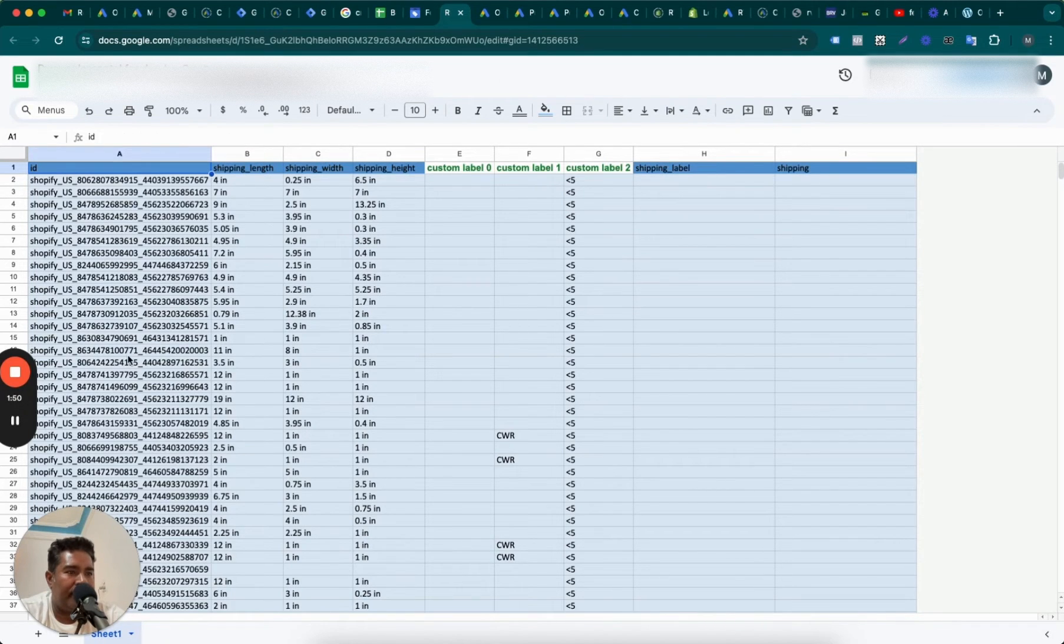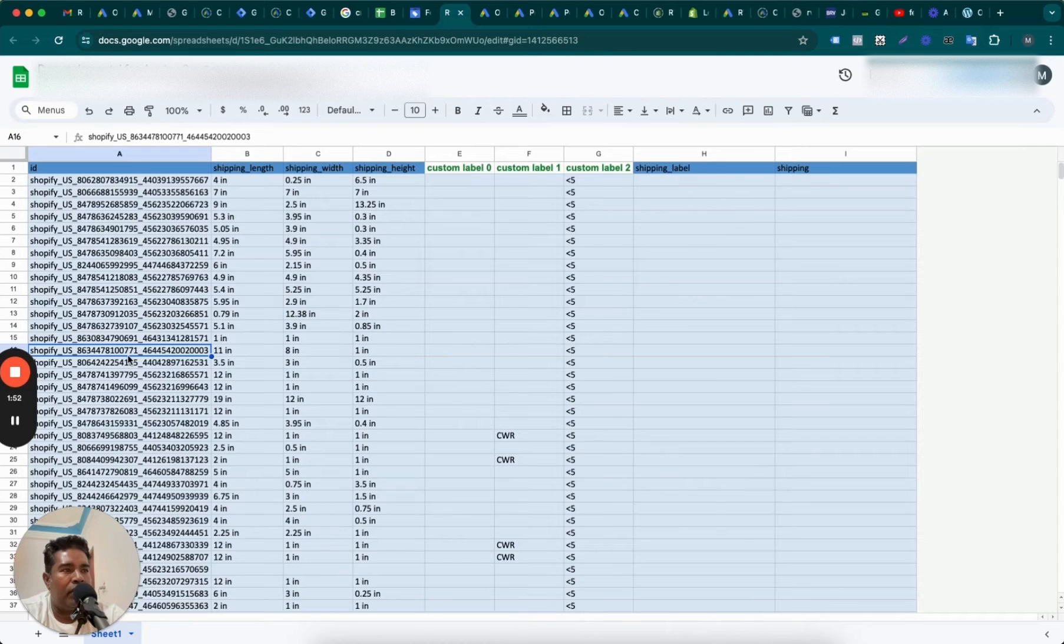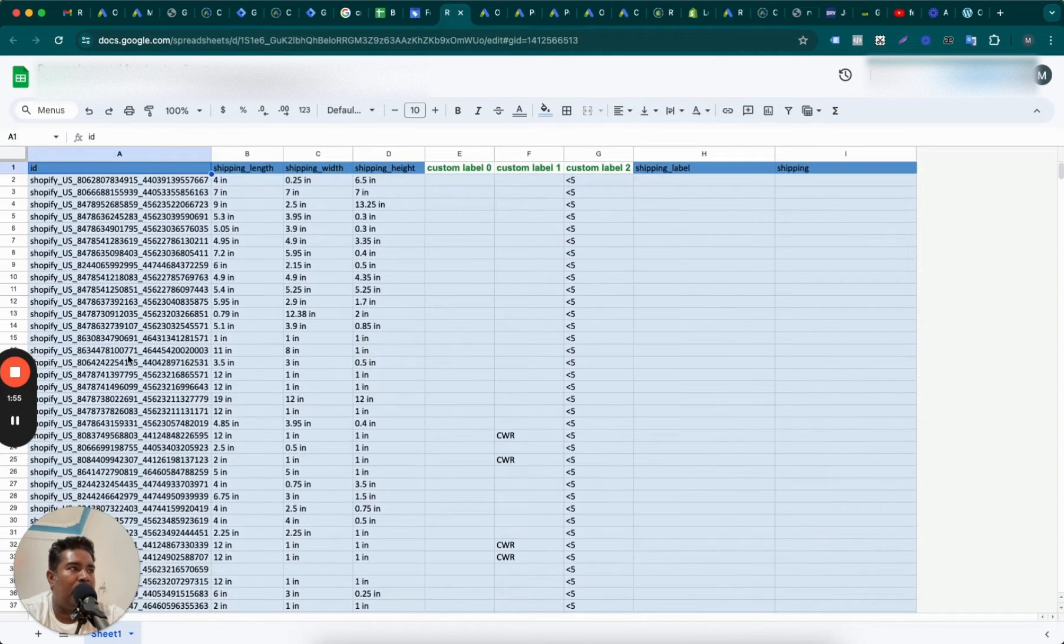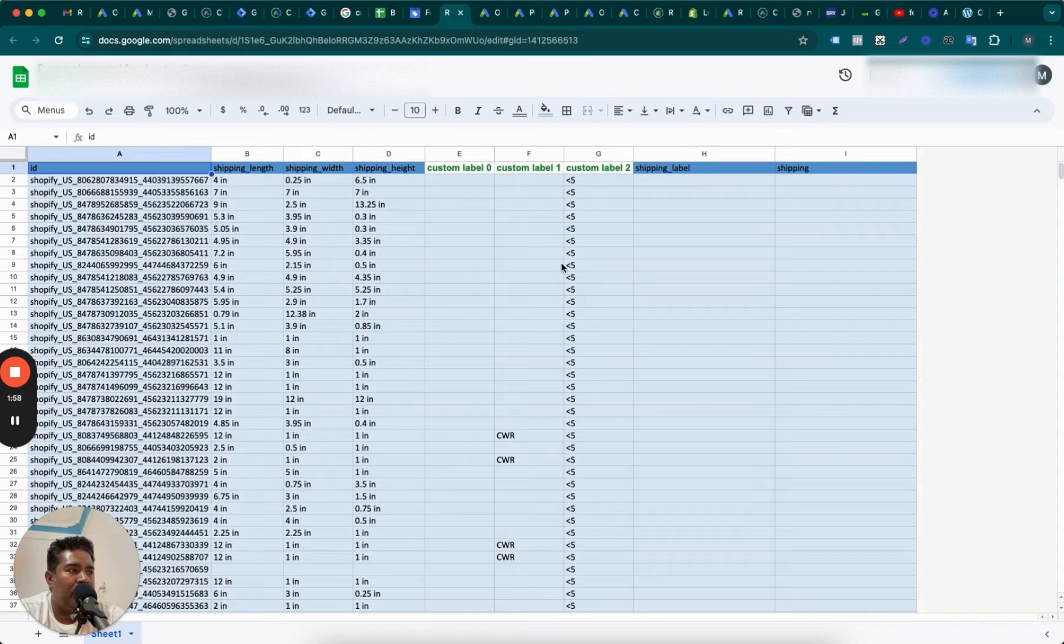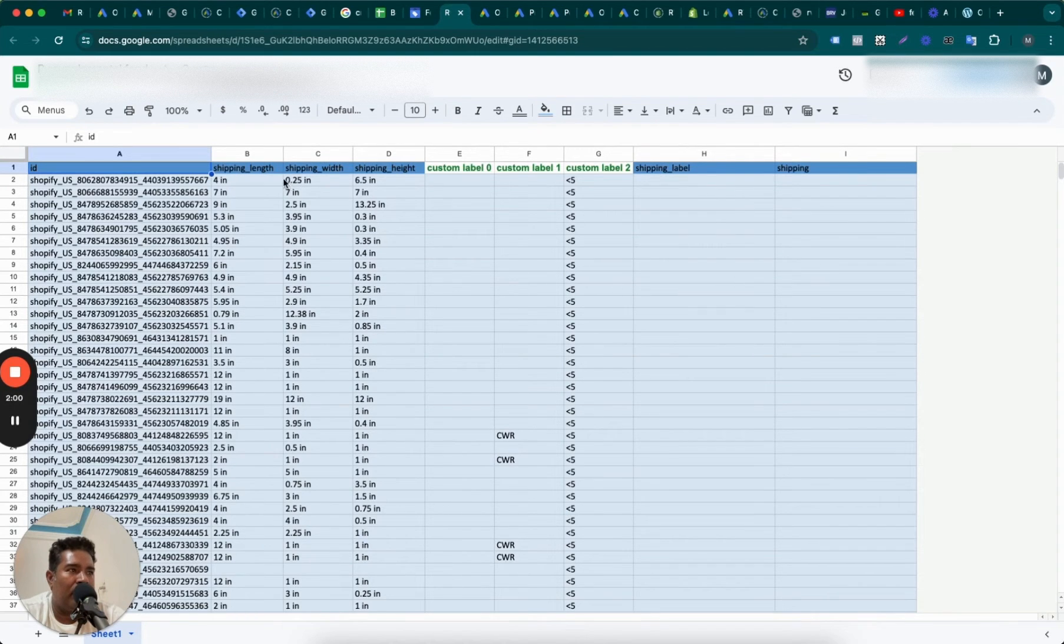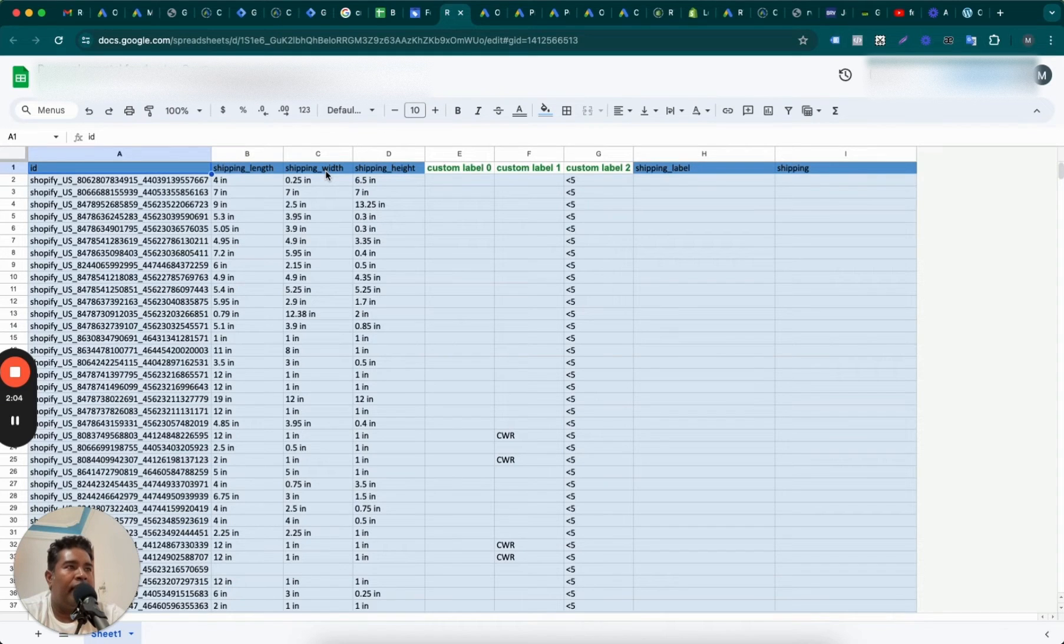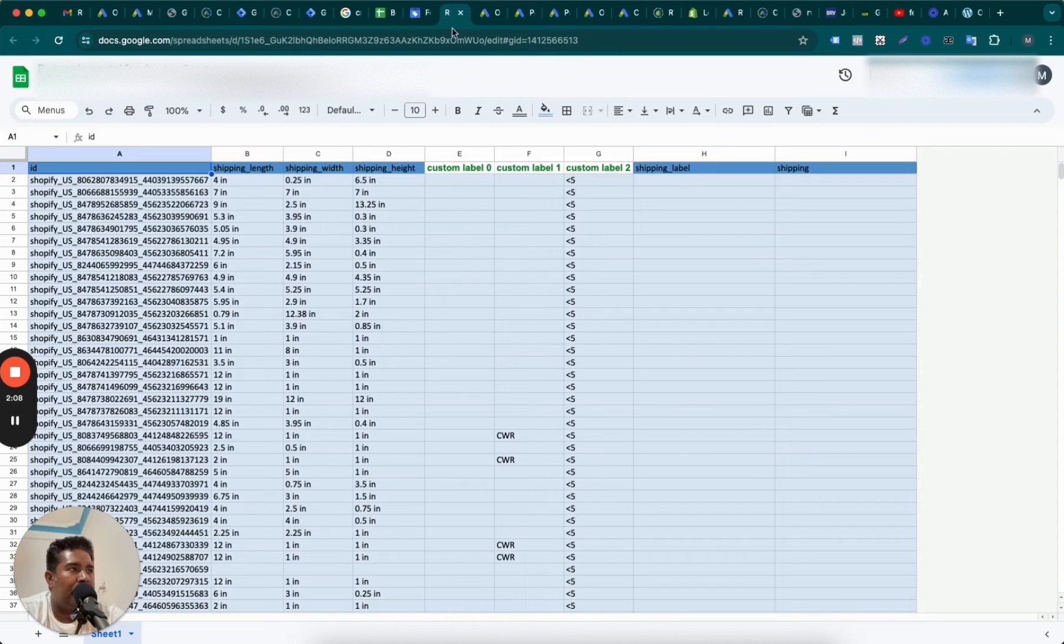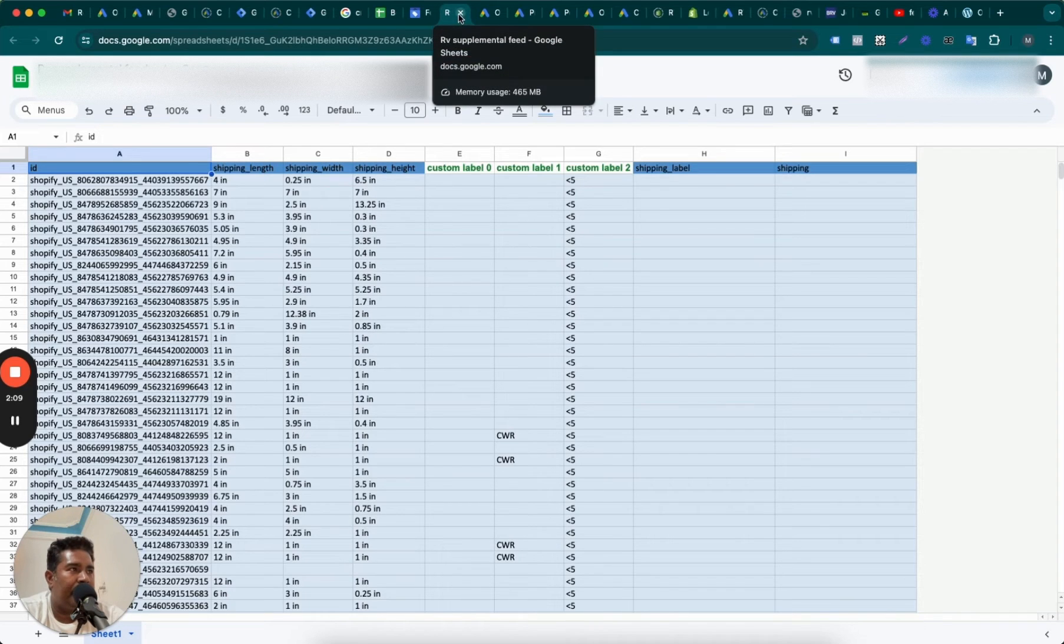Okay, so this store has got how many products? 66,000 products. And we wanted to add custom labels and shipping length, width, and height. Therefore, we created supplemental feed and we added those additional attributes or changed those additional attributes through these columns. This is one example.